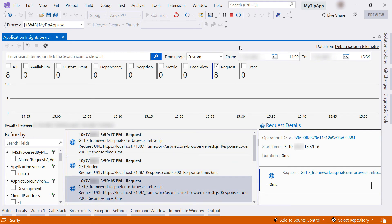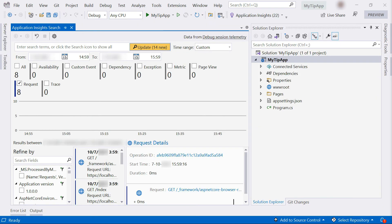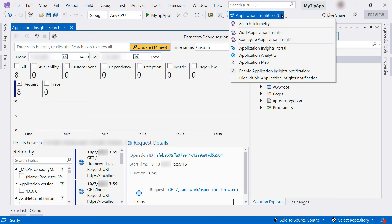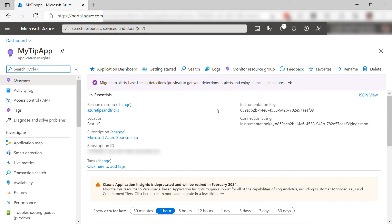Let's stop the debugging. Now, from the Application Insights menu, I can open the Azure portal like this.